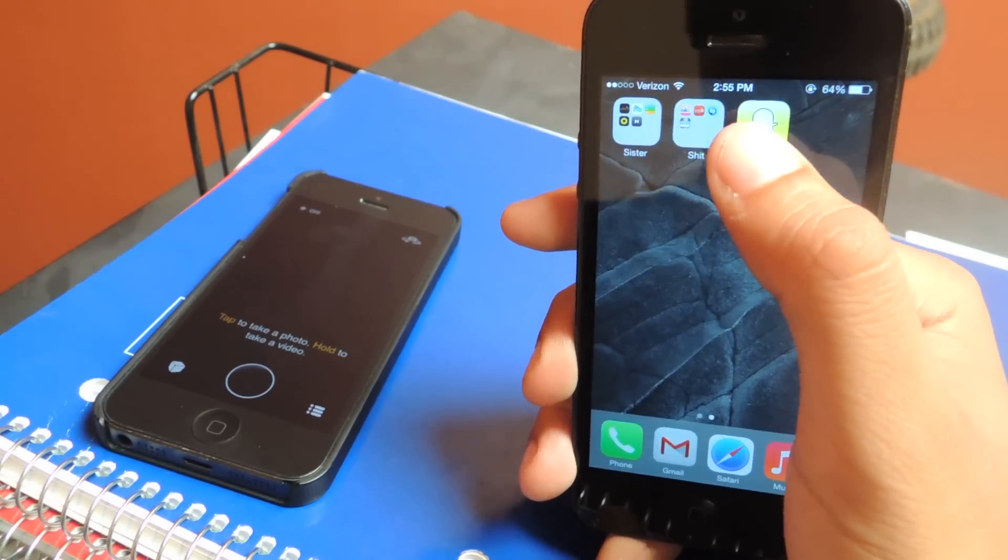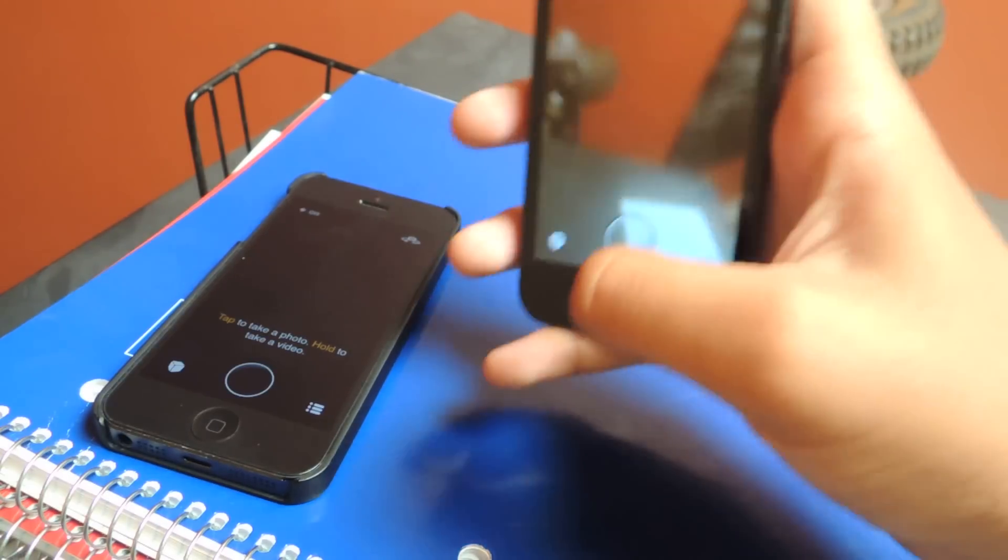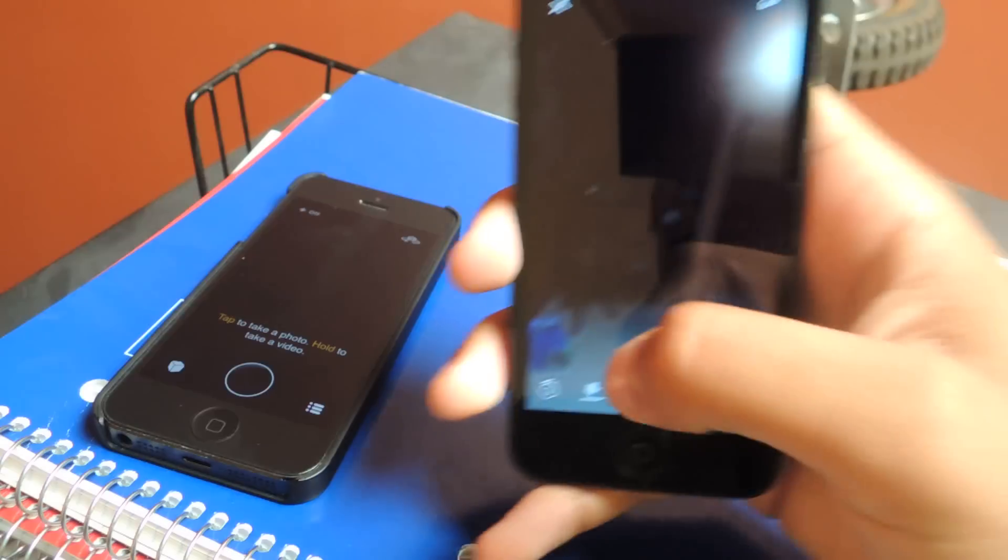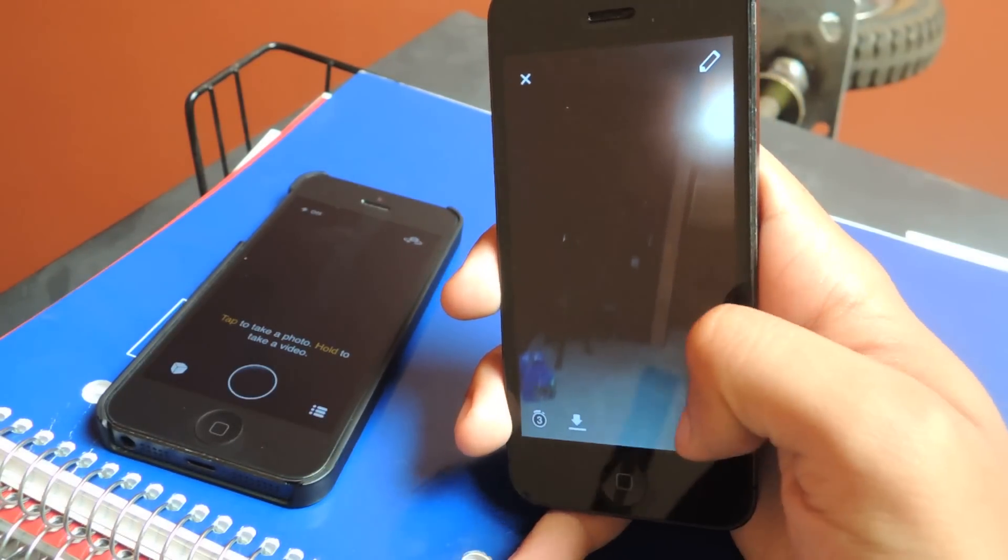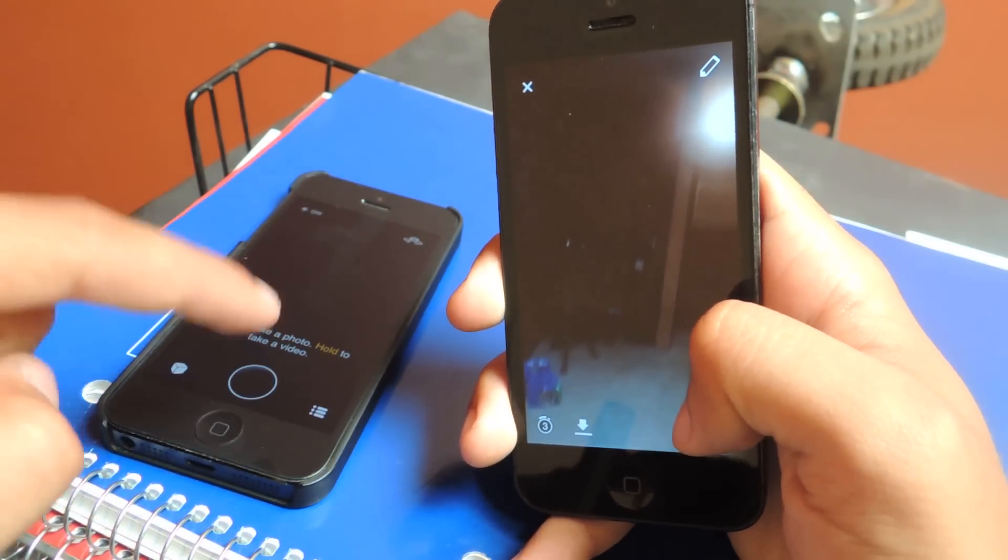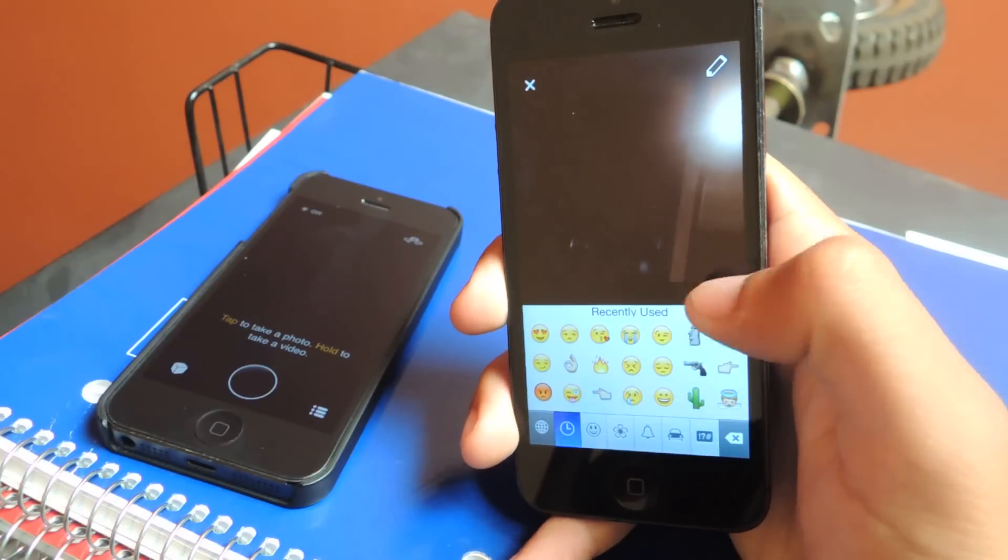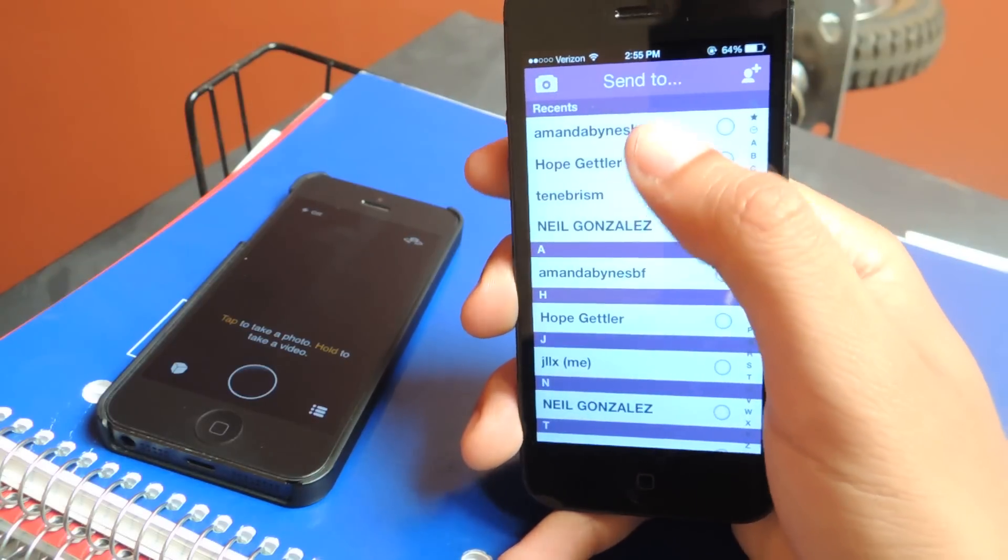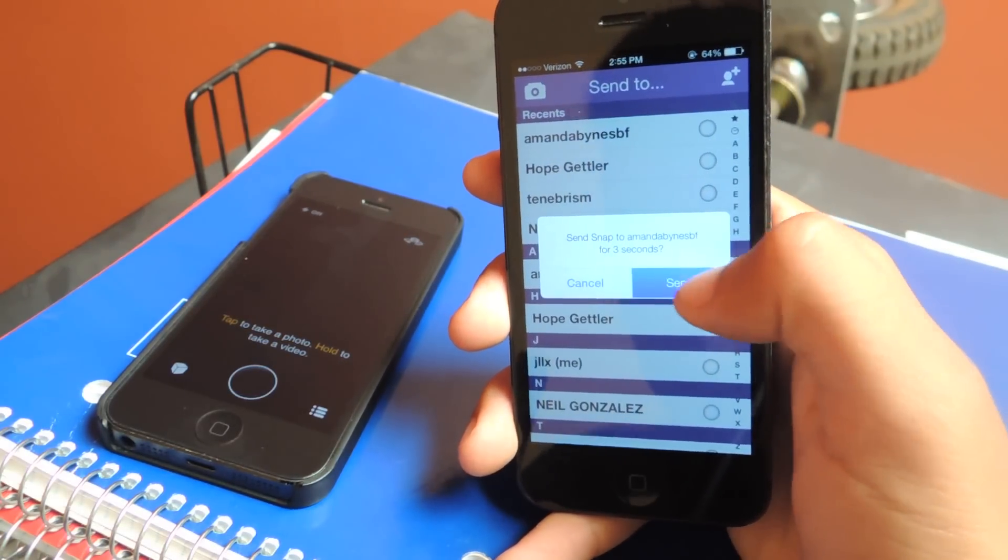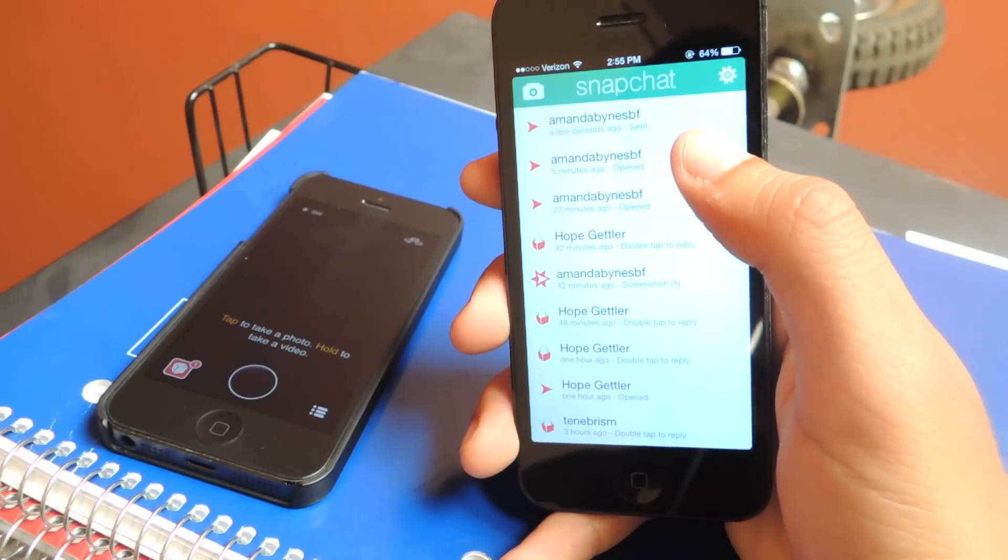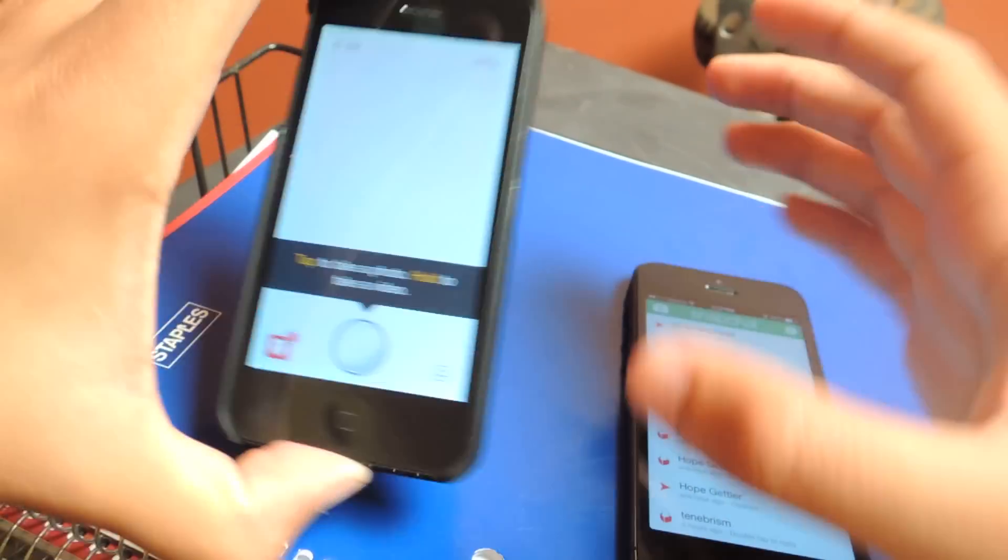So first I'm going to take a Snapchat, just of anything. Okay. So the next thing I want to do is send it. So what I'm going to do is I'm going to send it to this device over here, which is running iOS 6. So I'm going to send it, and I've sent it successfully to this phone.